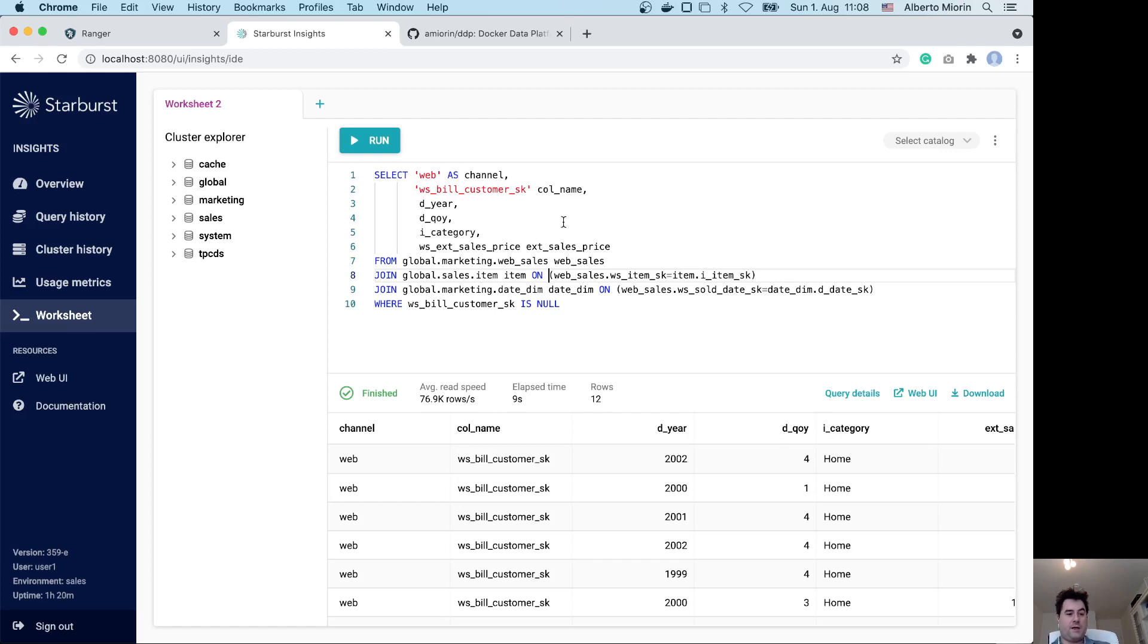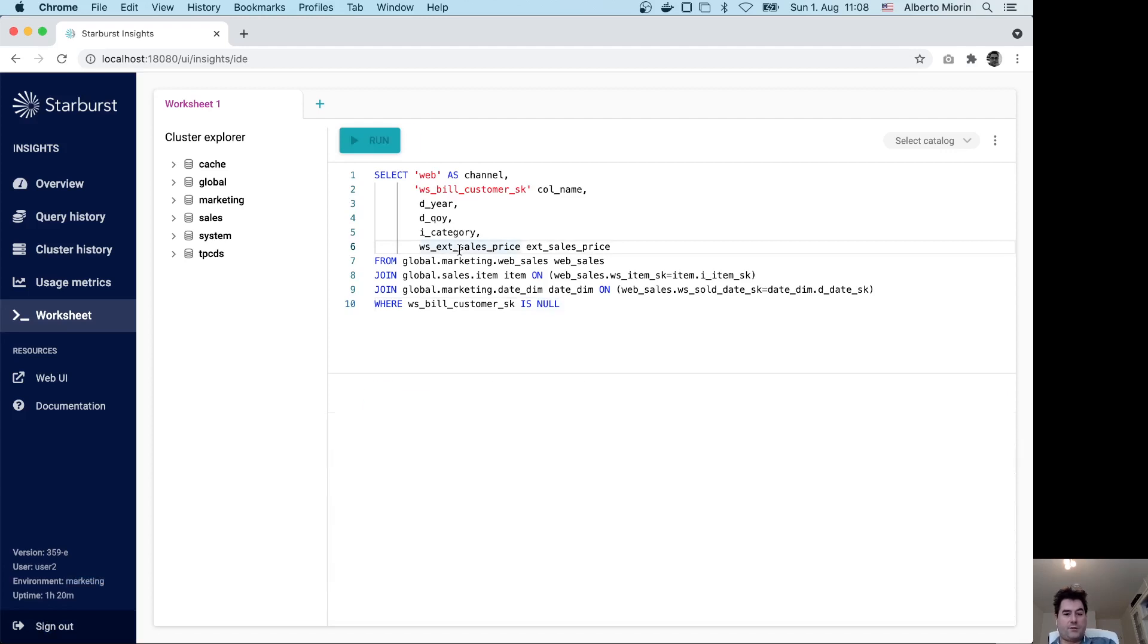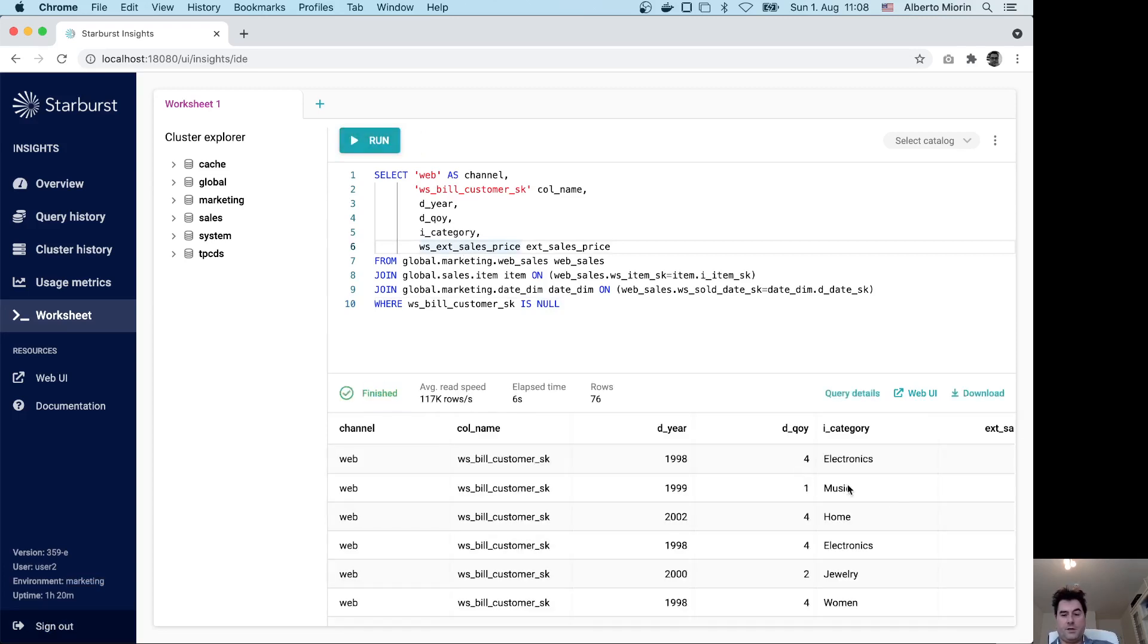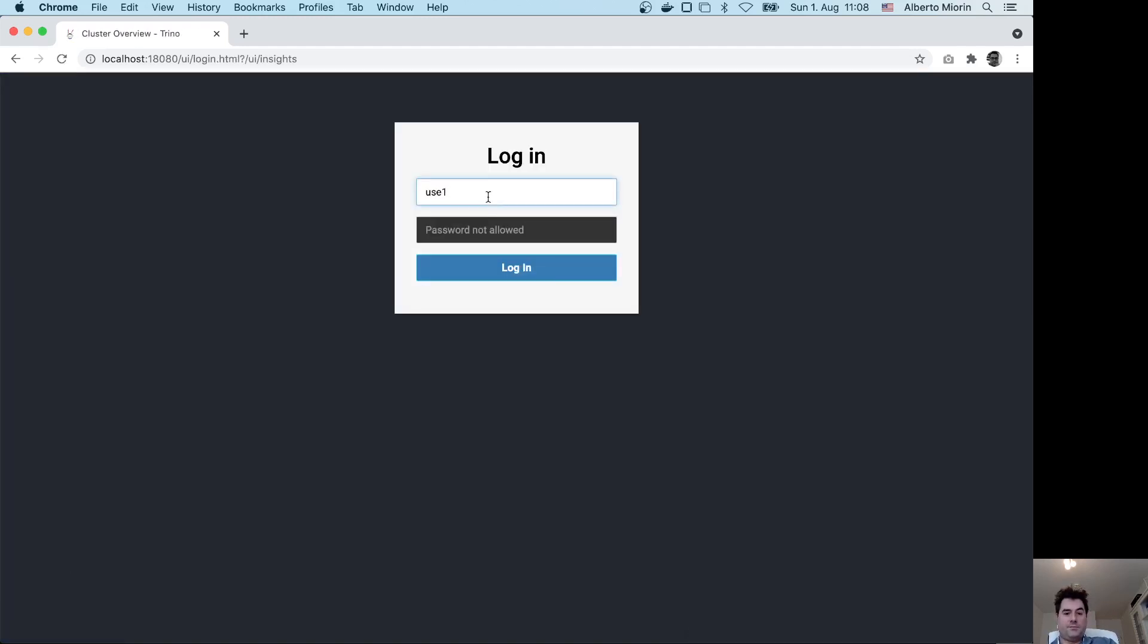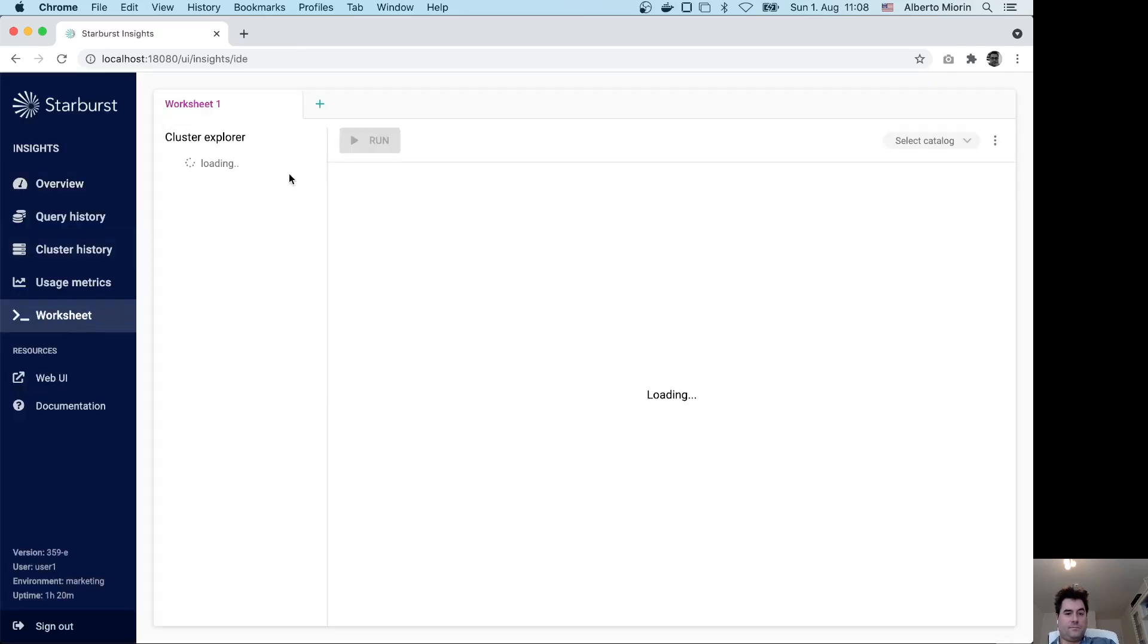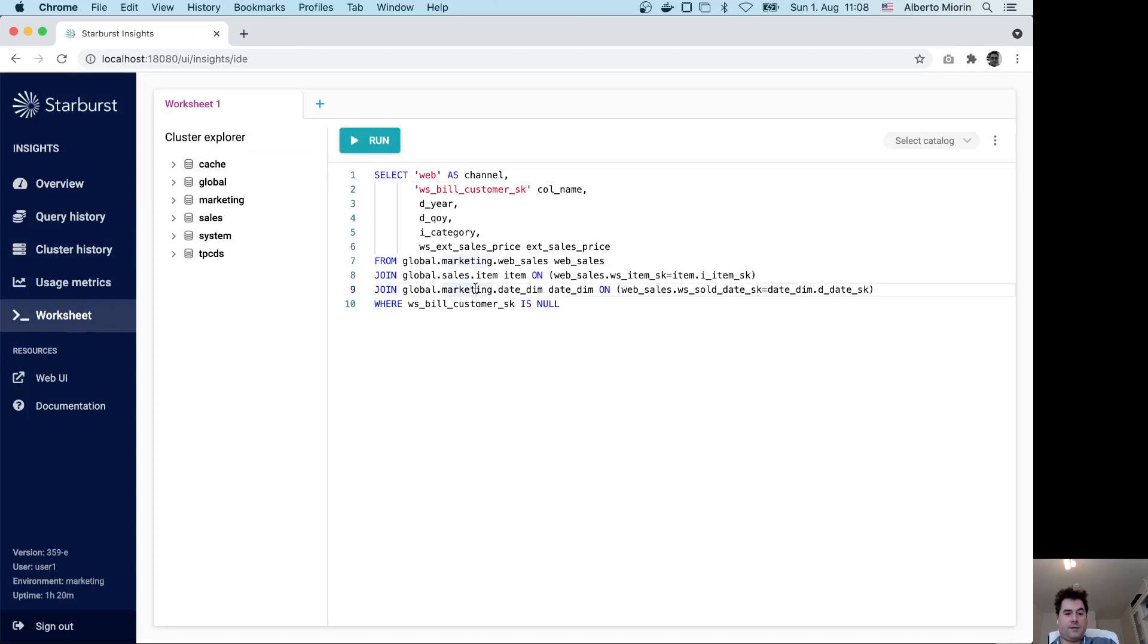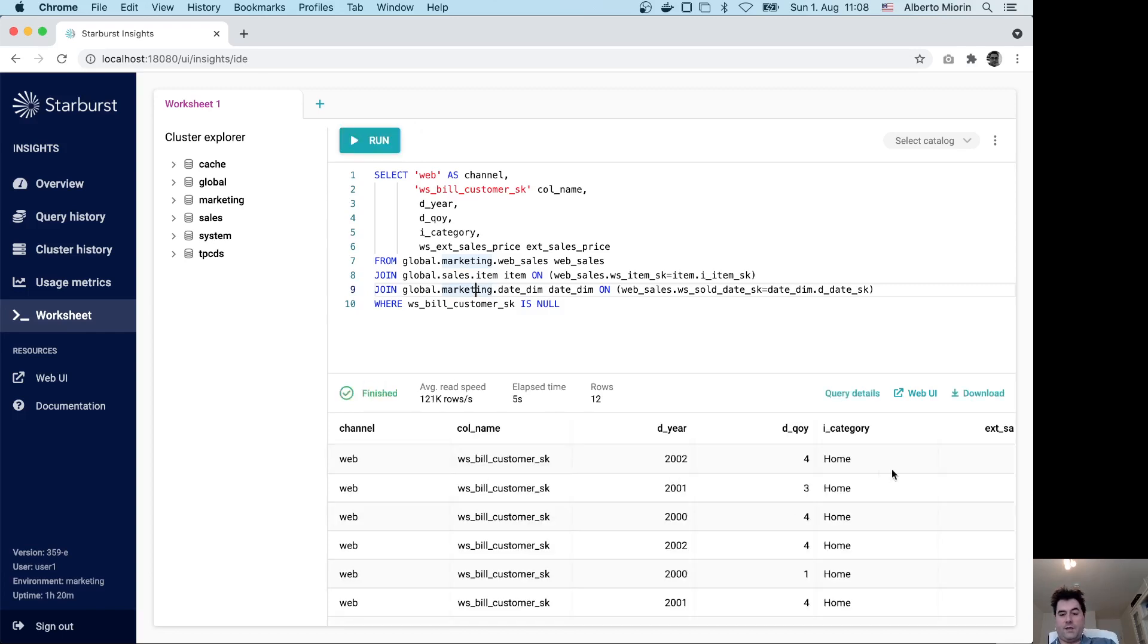The last interesting thing is that everything is global. I will connect as user one in the marketing cluster. Actually, first I will execute as user two to show that I can still see in the second cluster all the data from all the categories. Then I will sign out and log in as user one and execute the query. Again, the policies are global across all the Trino clusters.